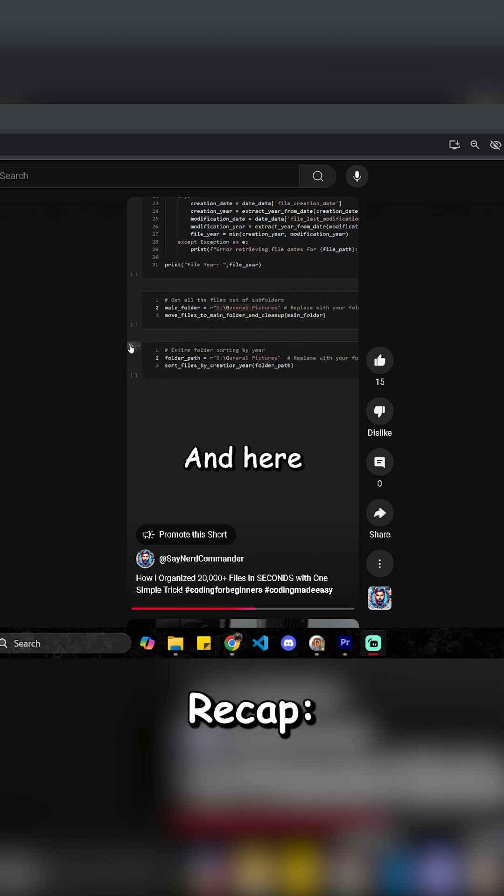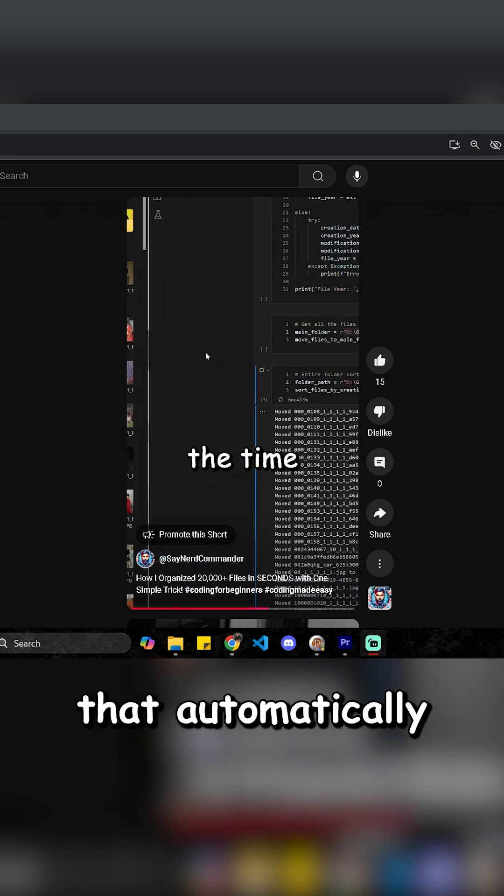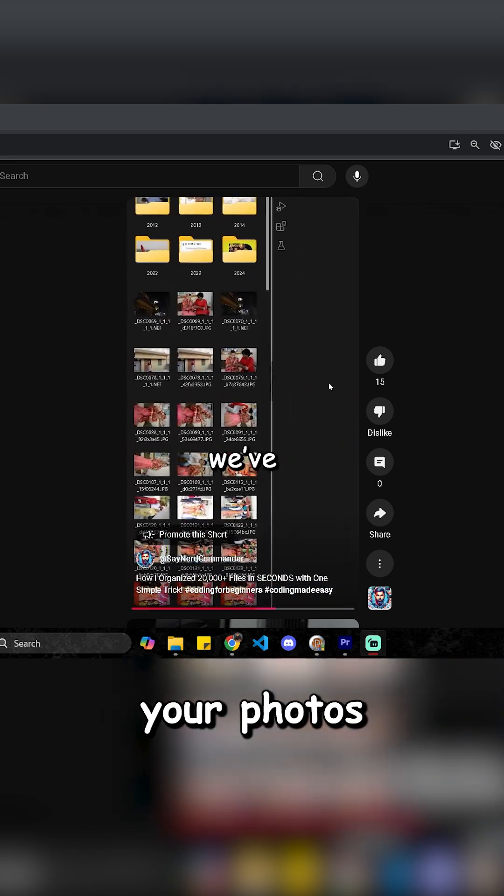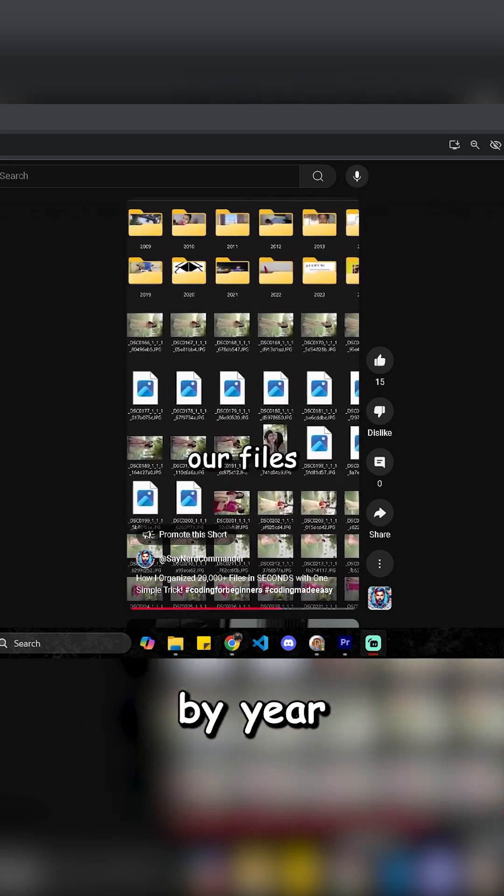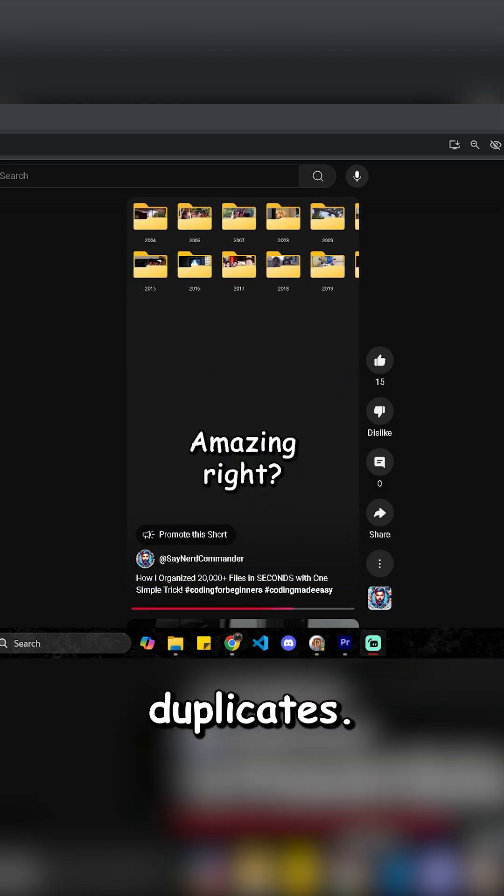Quick recap, last time we built a system that automatically sorts your photos and videos by year and even handles duplicates.